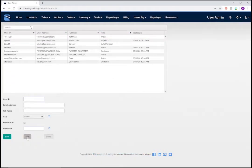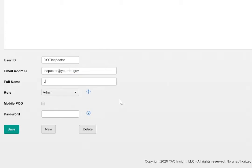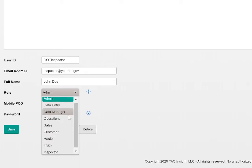To add a new user, click on New at the bottom. For the user ID, we'll just enter DOT inspector. I'm going to use a fake email address for this demonstration, inspector at yourdot.gov. For the name, we're just going to put John Doe. Then, select the inspector role from the drop-down menu.